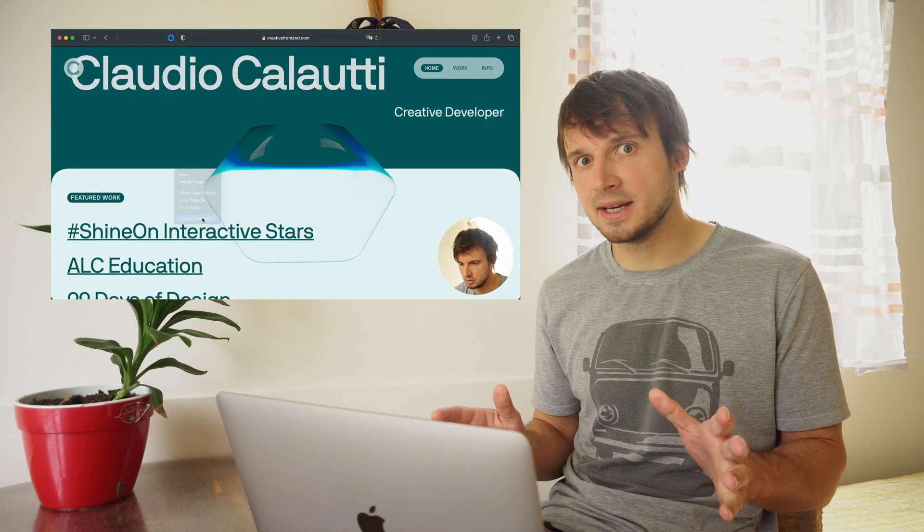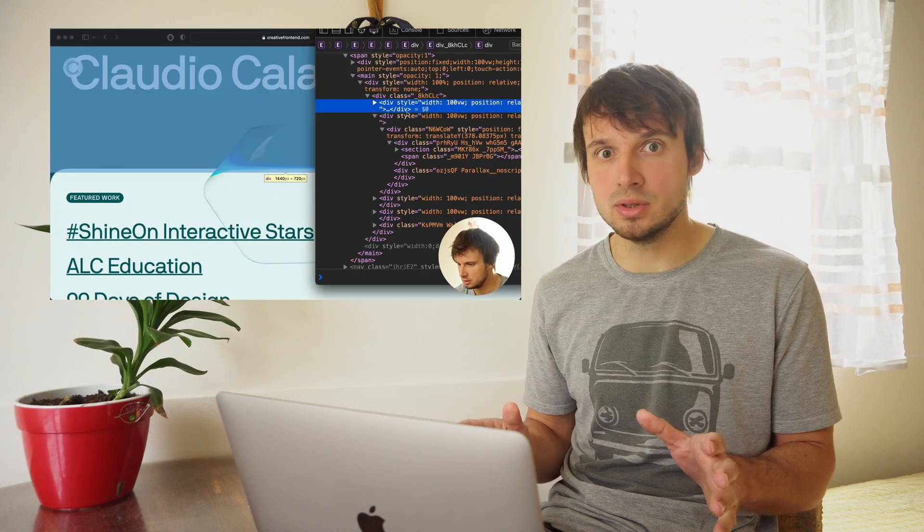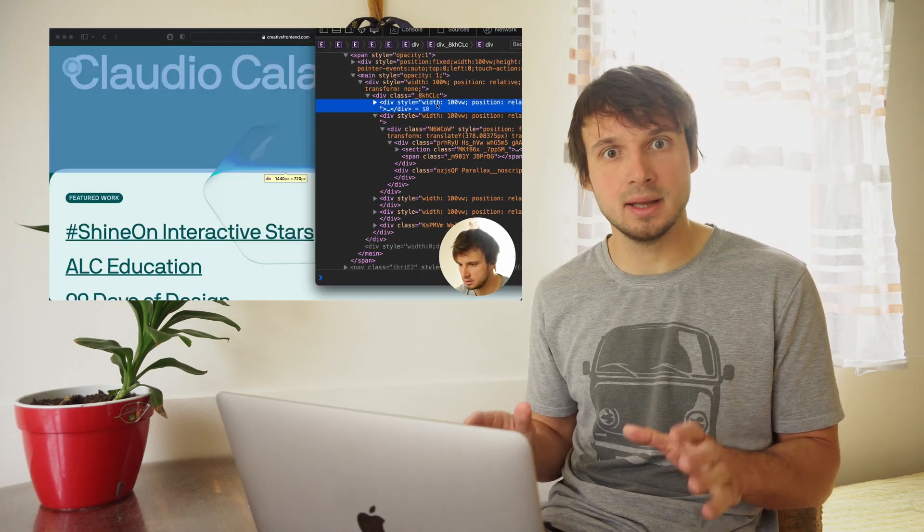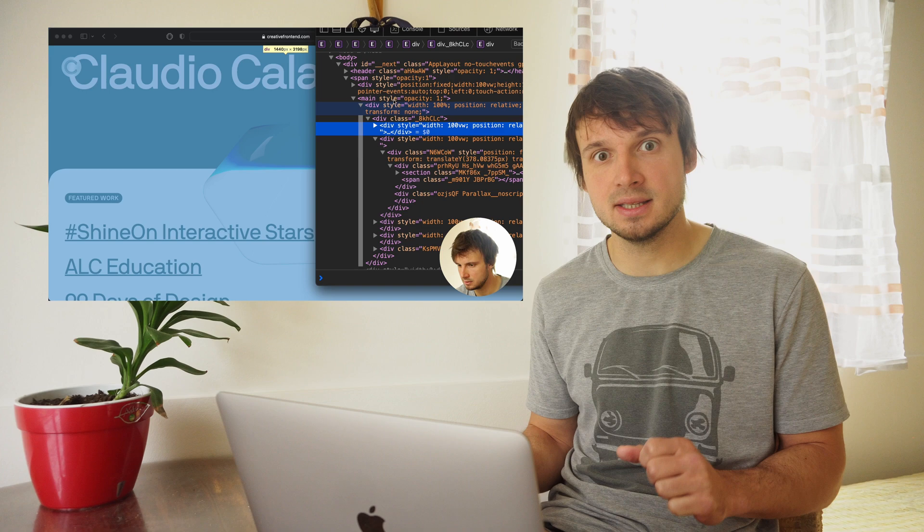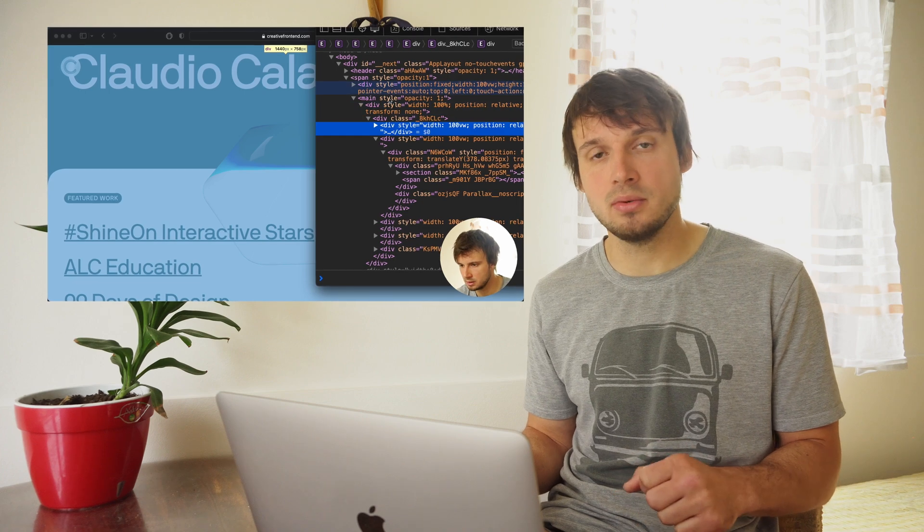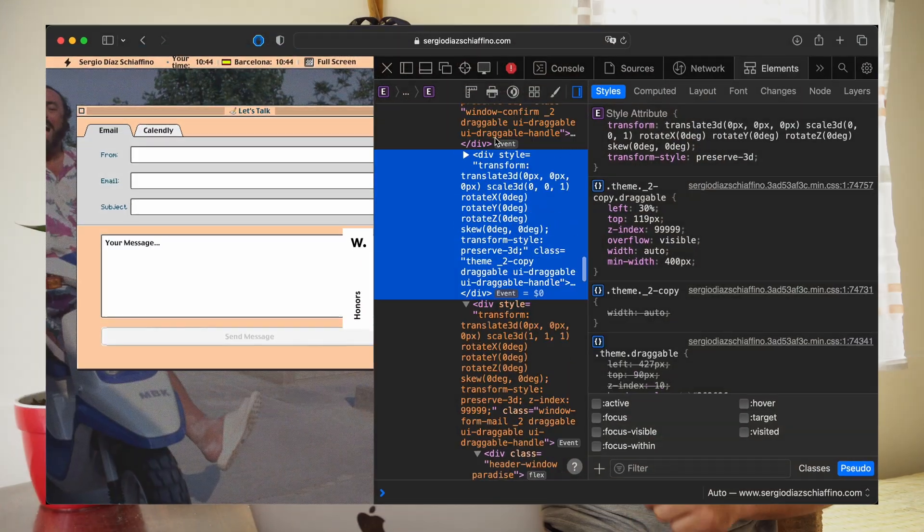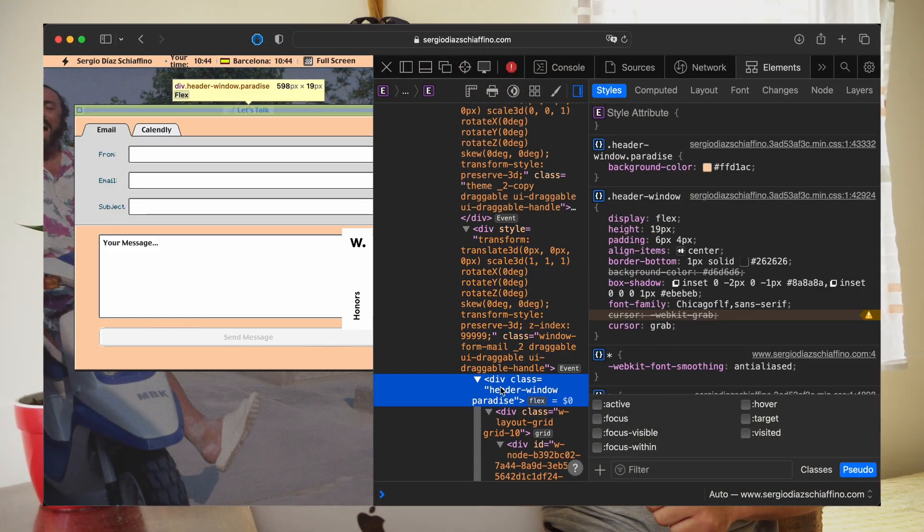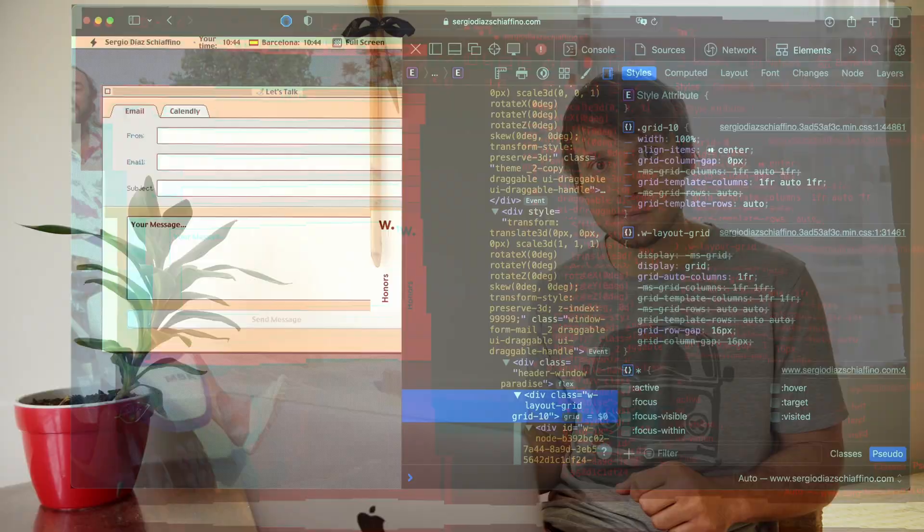And while the next portfolios use super cool and complex 3D stuff using 3.js, this portfolio uses good old HTML with very simple CSS. Your grandma's grandma could have built it 50 years ago. It shows that you don't really need to know any cutting edge complex web dev. The most important thing is the idea.